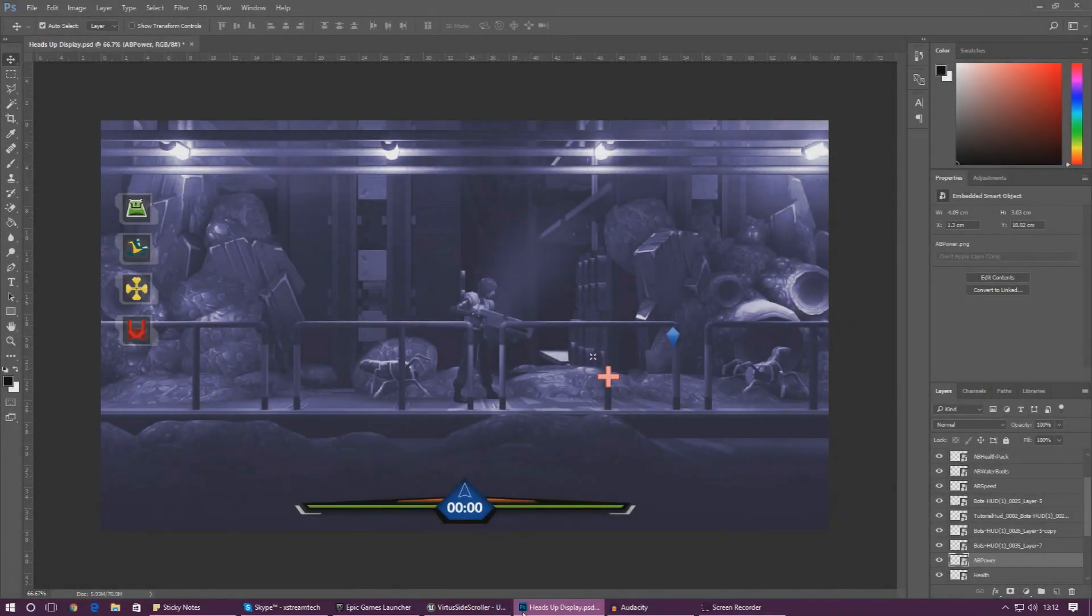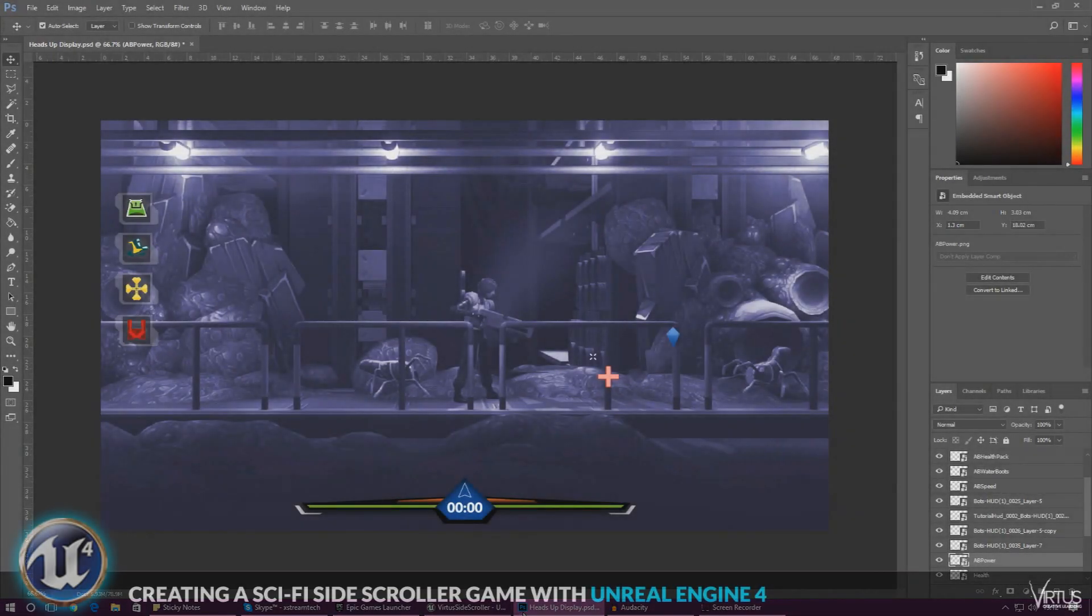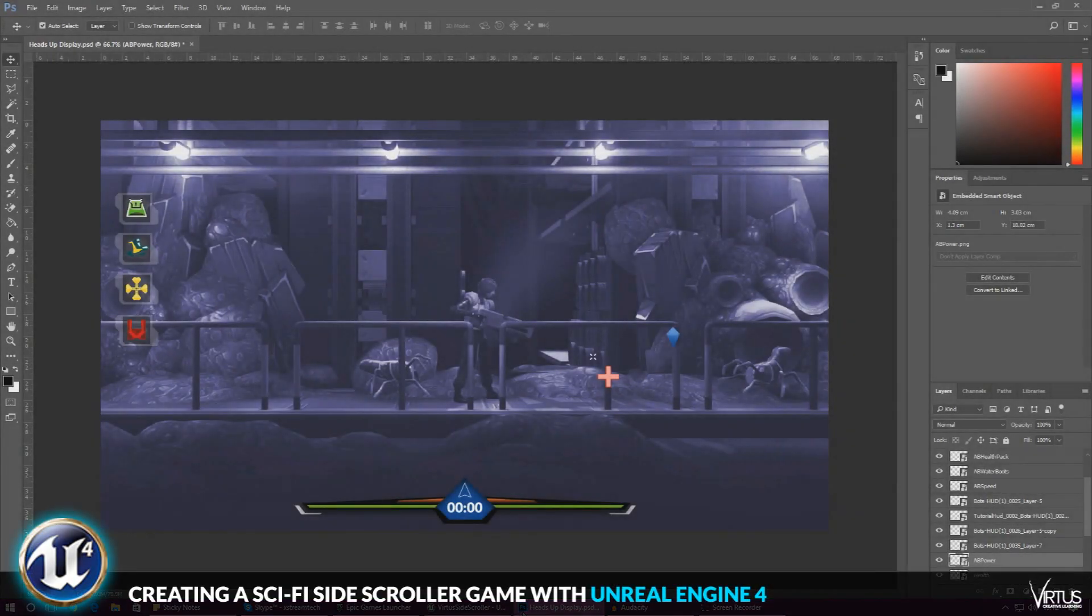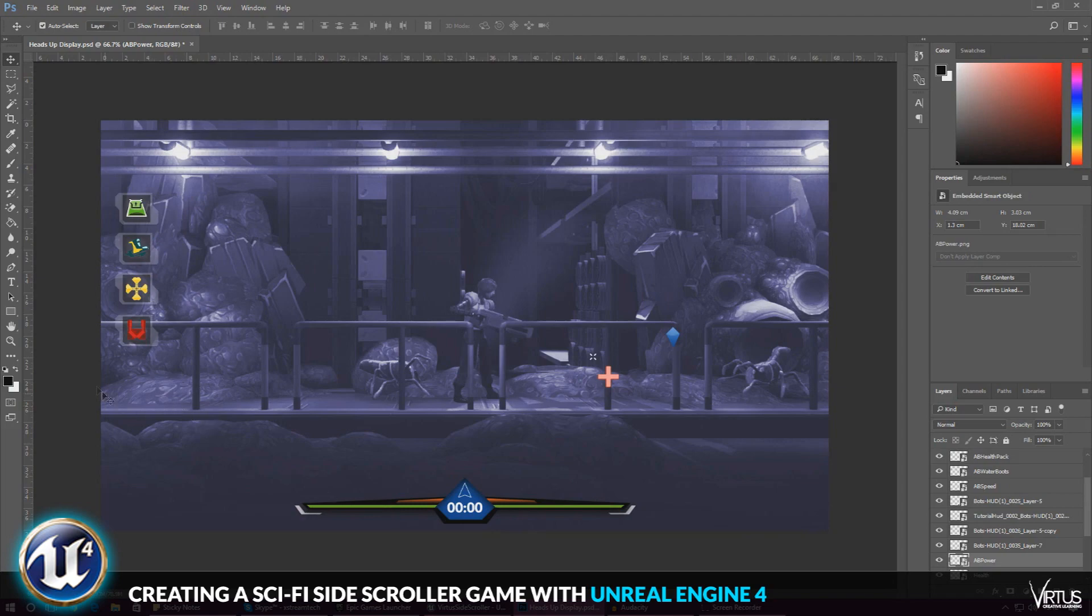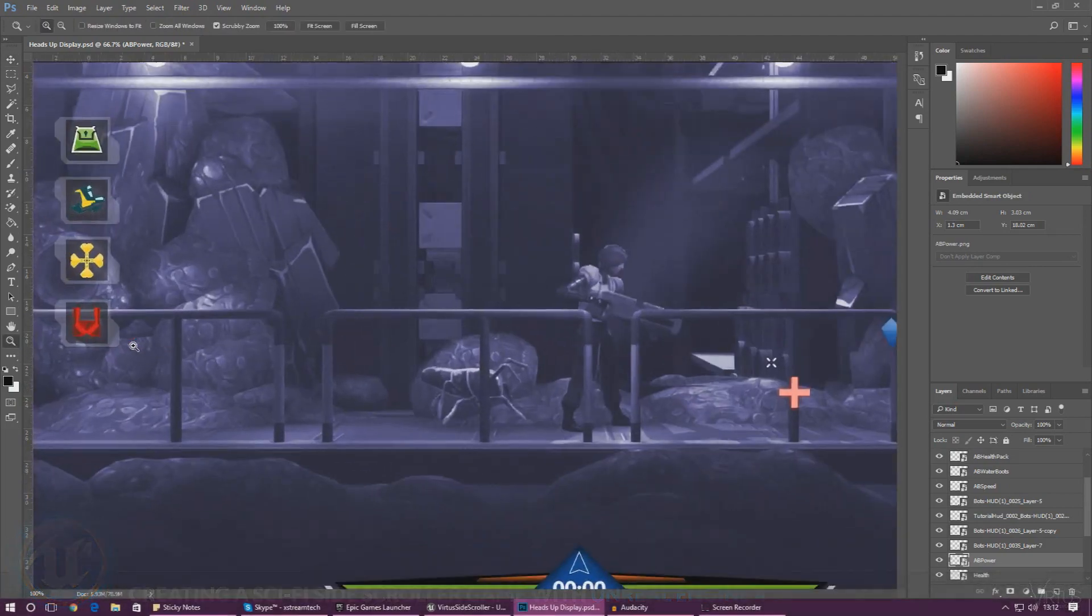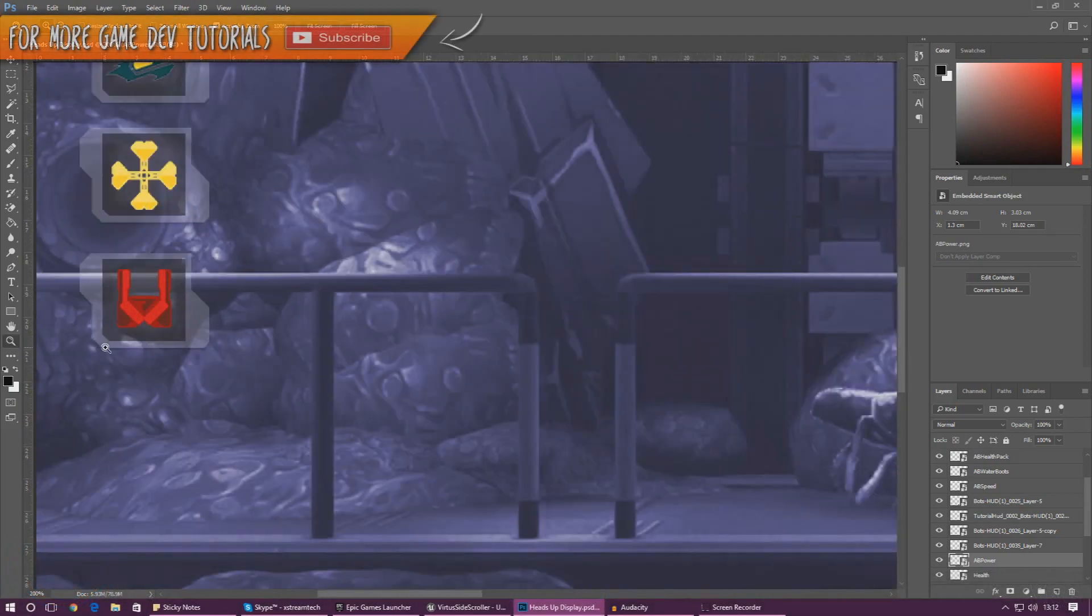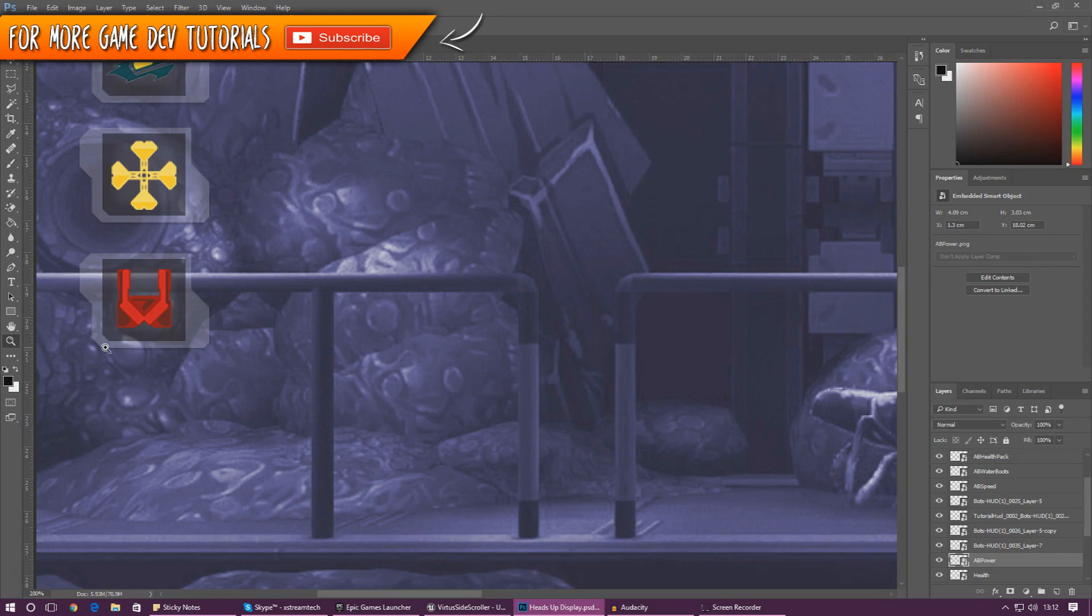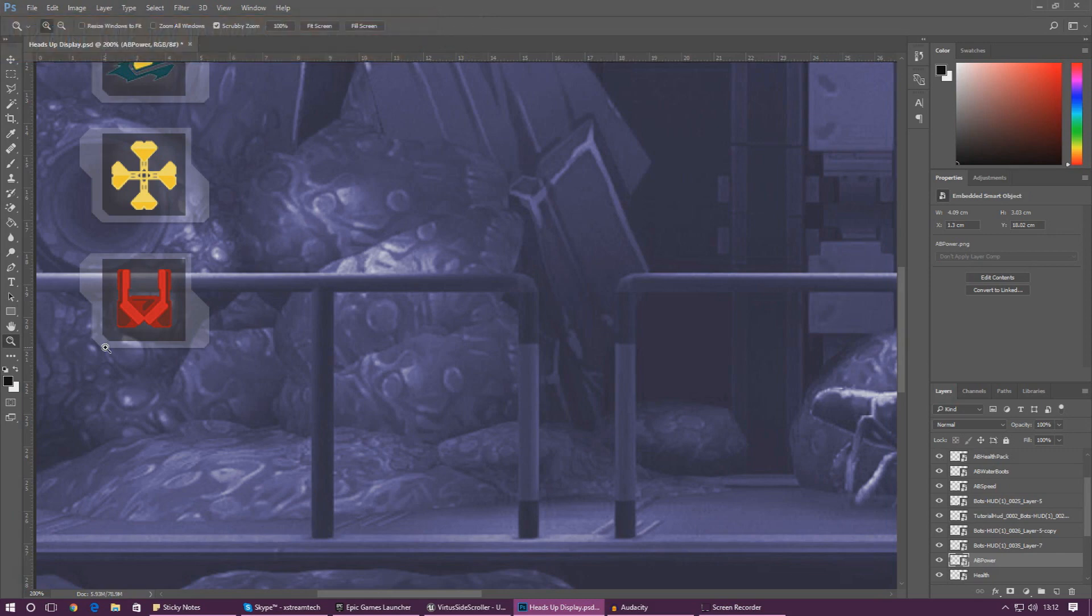Good afternoon ladies and gentlemen, your boy Vertus here and welcome back to the Unreal Engine 4 side scroller series. In today's video we are going to be working on another player ability and the player ability that we're going to be working on is pretty much giving the player some extra boost, some extra, pretty much making them jump a little bit higher than normal.